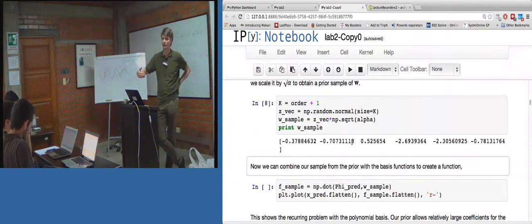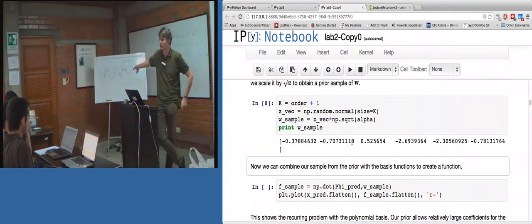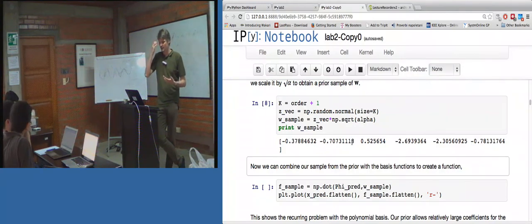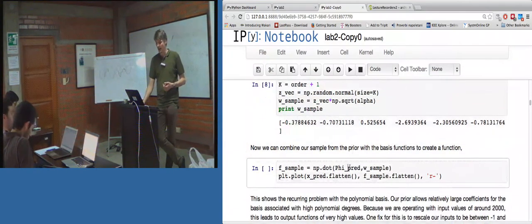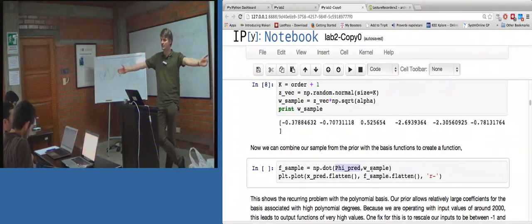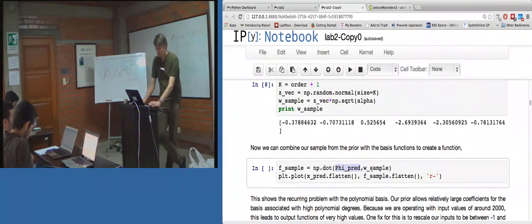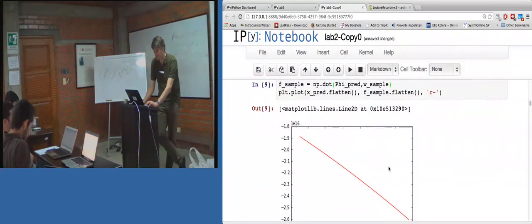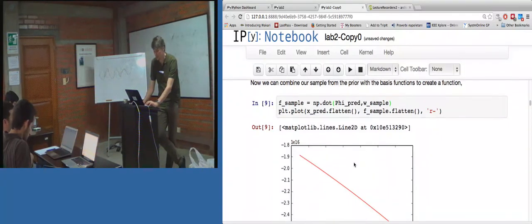So in our world where we're generating functions - in that ABC view of the world we saw earlier - I've got a method of generating functions and I'm going to see if they fit my data. This is how we generate our function: we first get a w, and then I multiply w by the basis - I call it phi_pred because it's the basis computed across the entire line. So I'm going to do that. And oh my goodness, that's ugly.